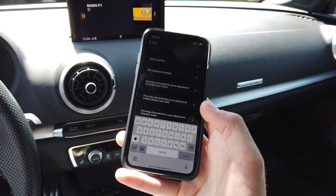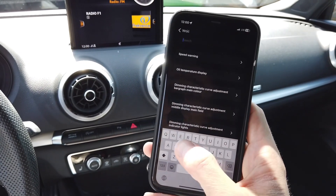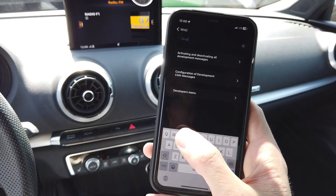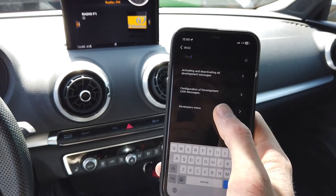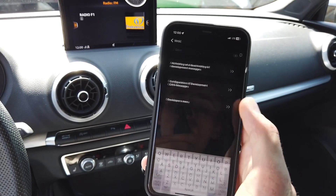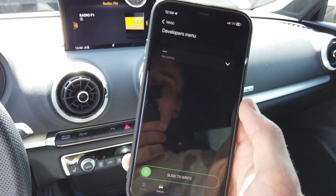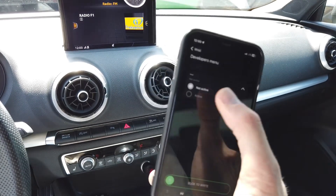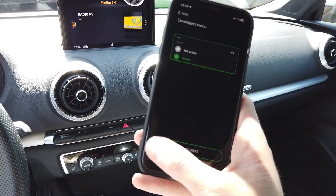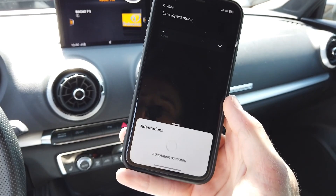Let's use the search bar and enter 'developer'. It's called 'Developers Menu' here, and you can see that by default it's set to 'not active'. Let's switch it to active and save this new value.